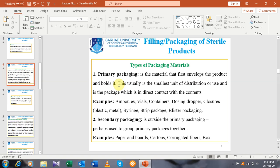The second type of packaging material is termed as secondary packaging. It is outside the primary packaging. Perhaps it is used to group primary packages together. For example, paper and boards, which are on the outside of the primary packaging, and cartons called gated fibers, and boxes. These are secondary packaging and are not in direct contact with the contents of the formulation.